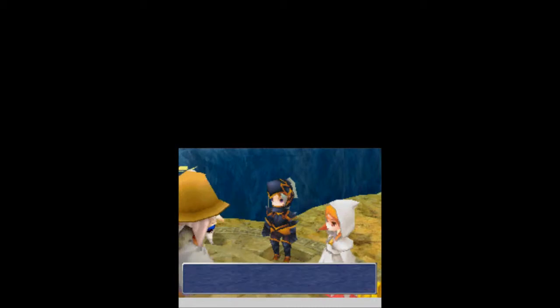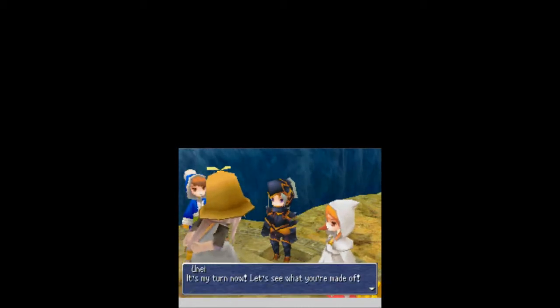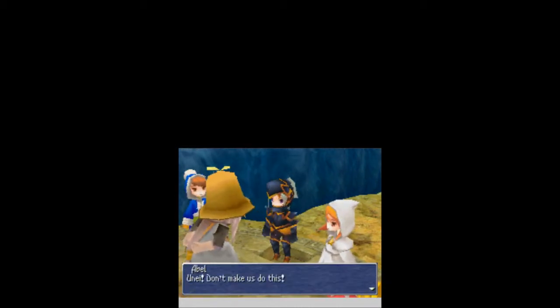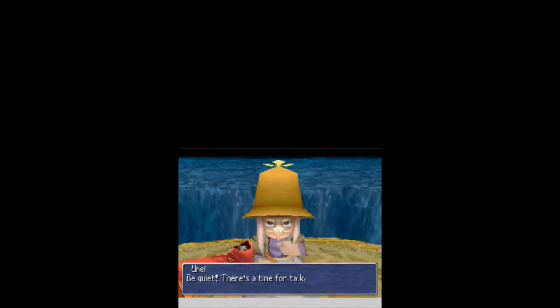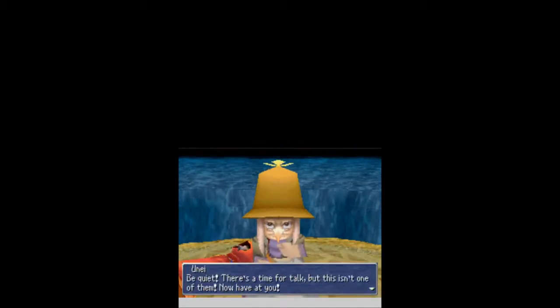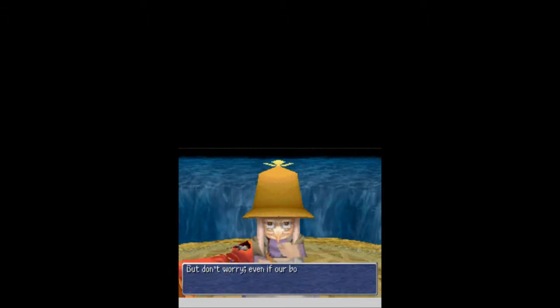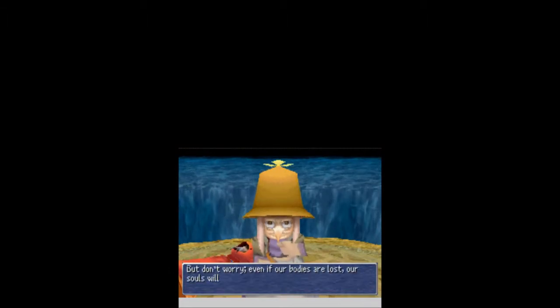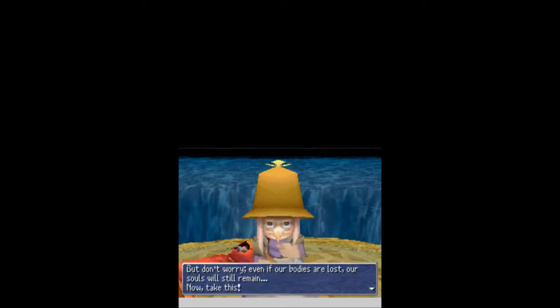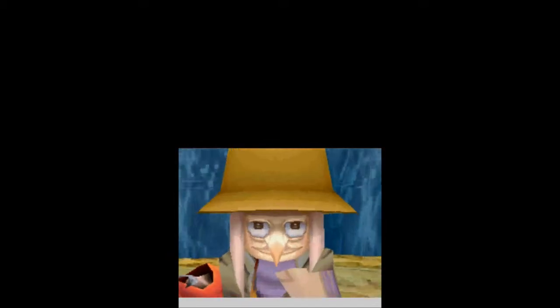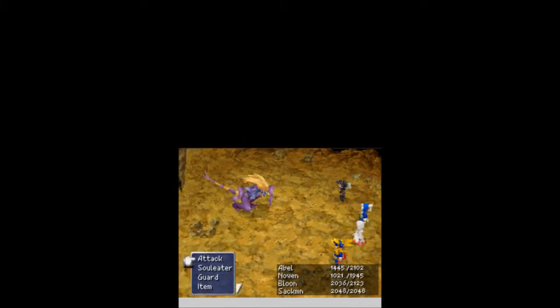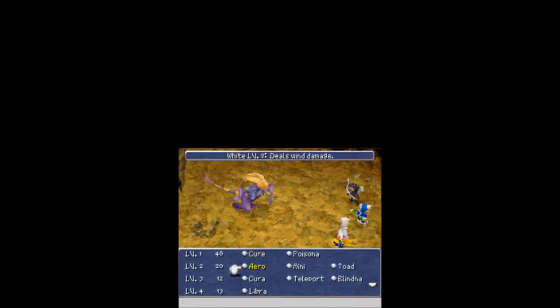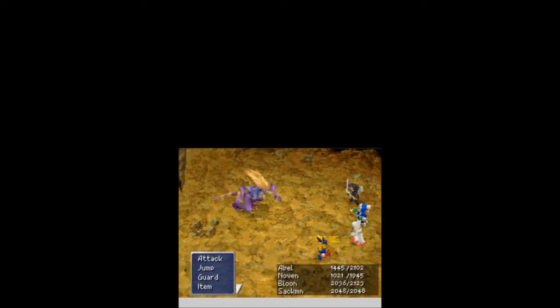Doga, no! It's my turn now. Let's see what you're made of. Unai, don't make us do this! Be quiet. There's a time for talk, but this isn't one of them. Now have at you! But don't worry. Even if our bodies are lost, our souls will still remain. Now, take this! It looks like she's prepping a Kamehameha! Oh, what the hell is that? Let's get that Kiraga off. You jump!